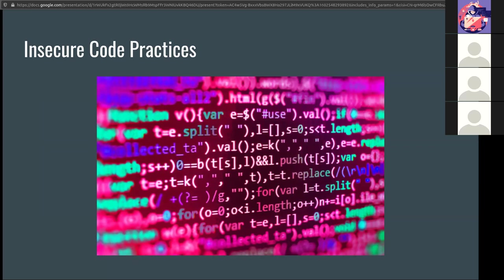Another one is lack of error handling or overly verbose error handling. Again, if a system can tell us errors, we can find out things like what is the application running, or what operating system is running, or what version number is running. That's bad because that attacker can use that information to find exactly what they need to create their exploit and be successful.